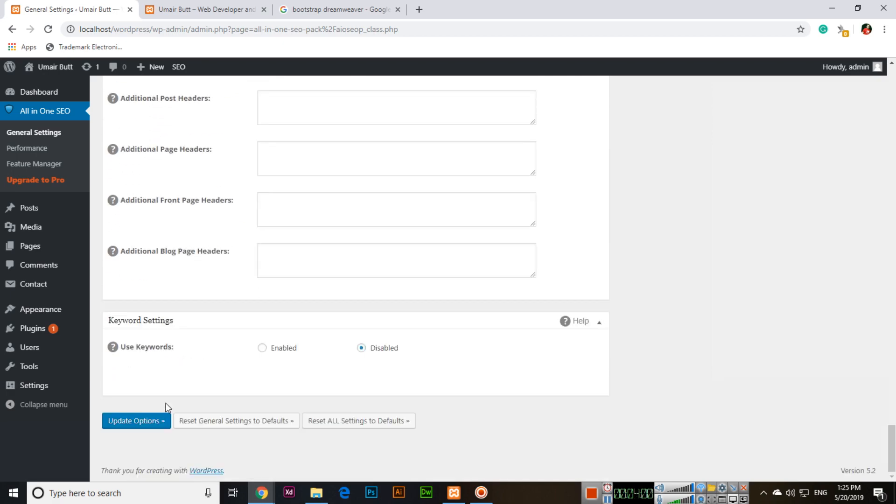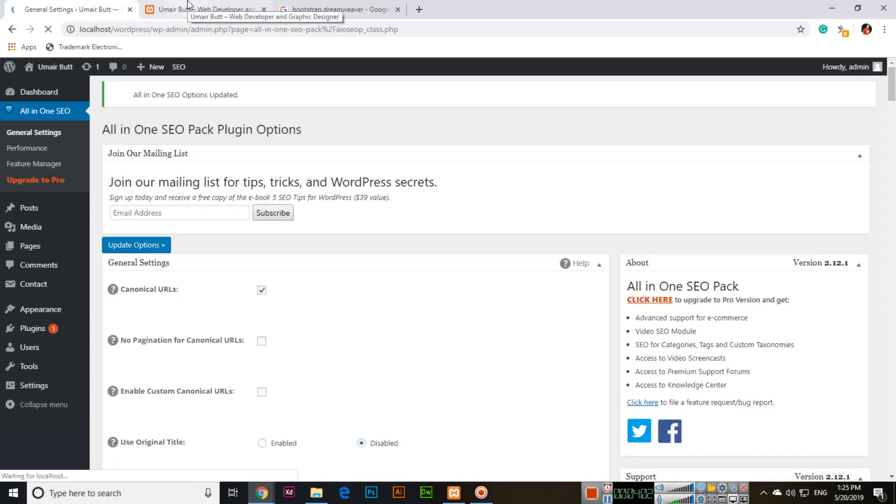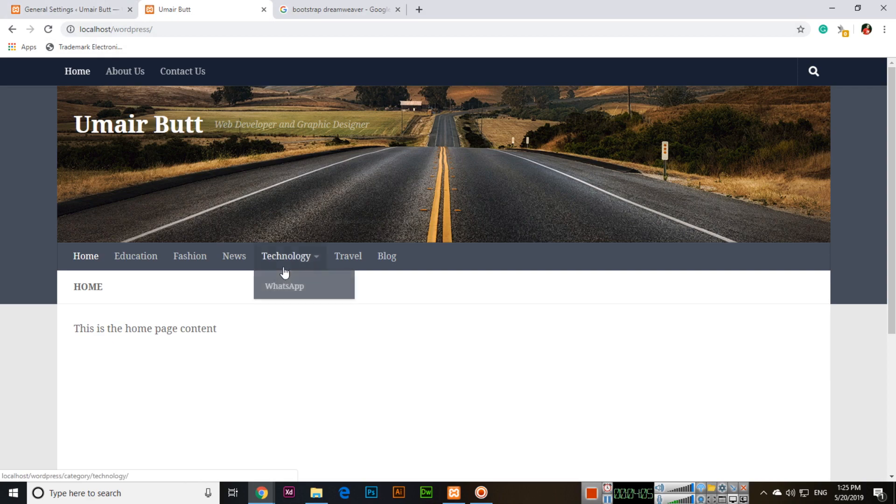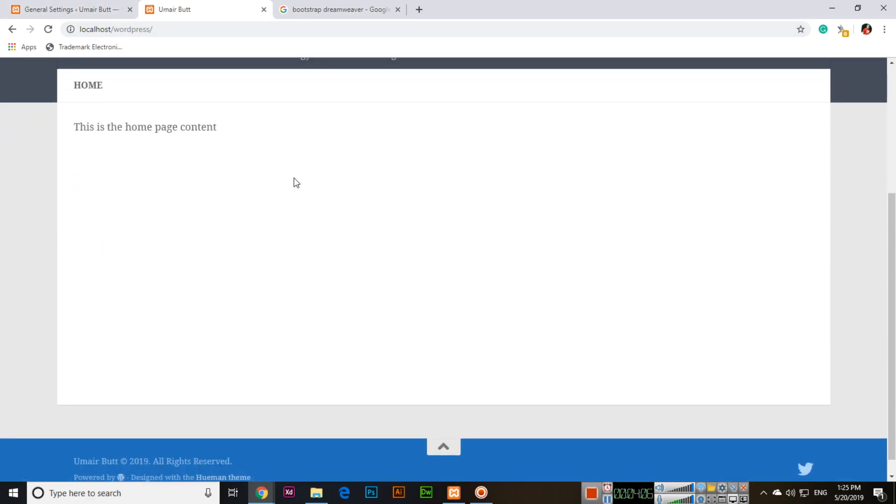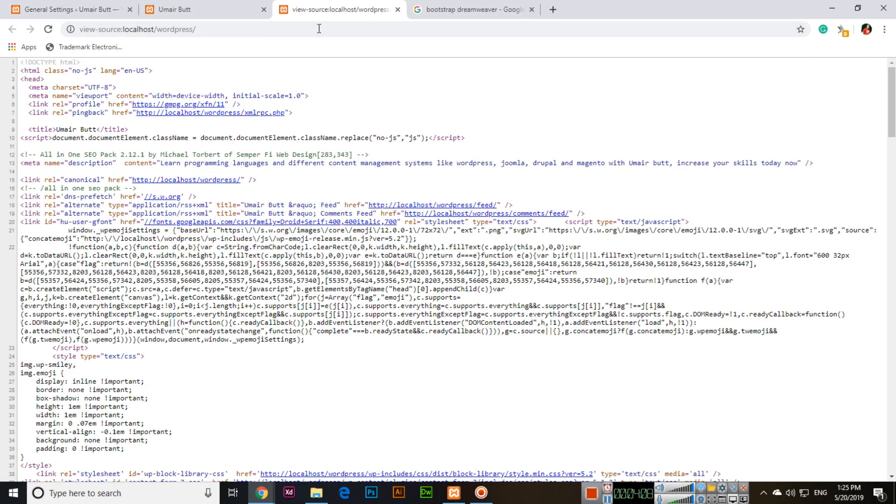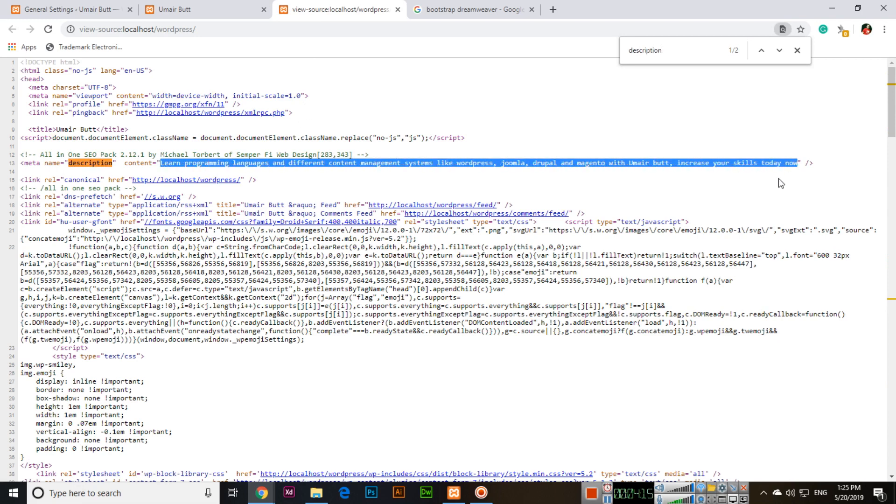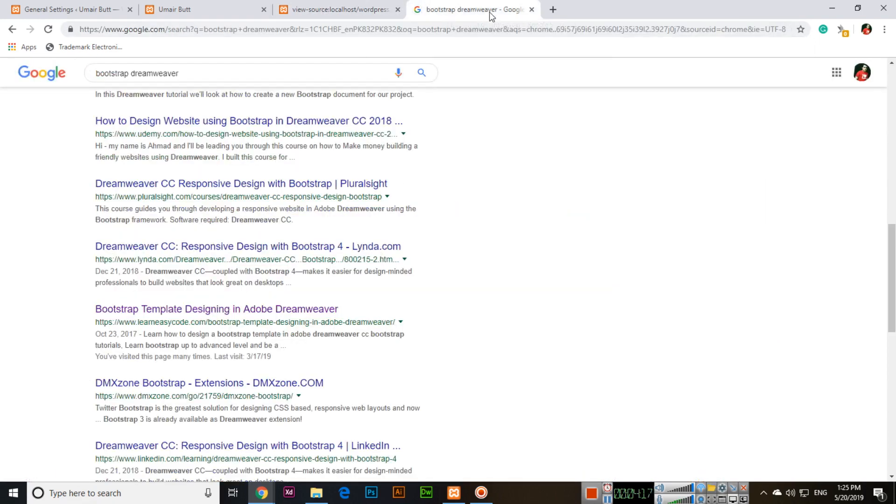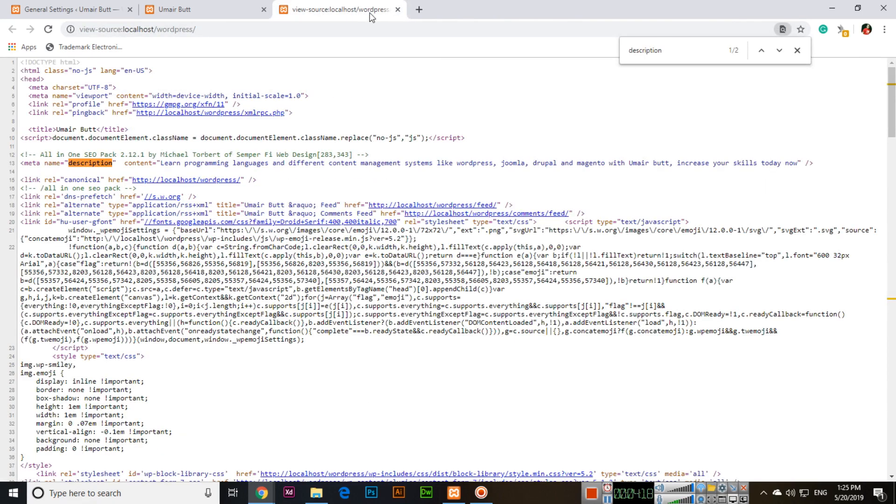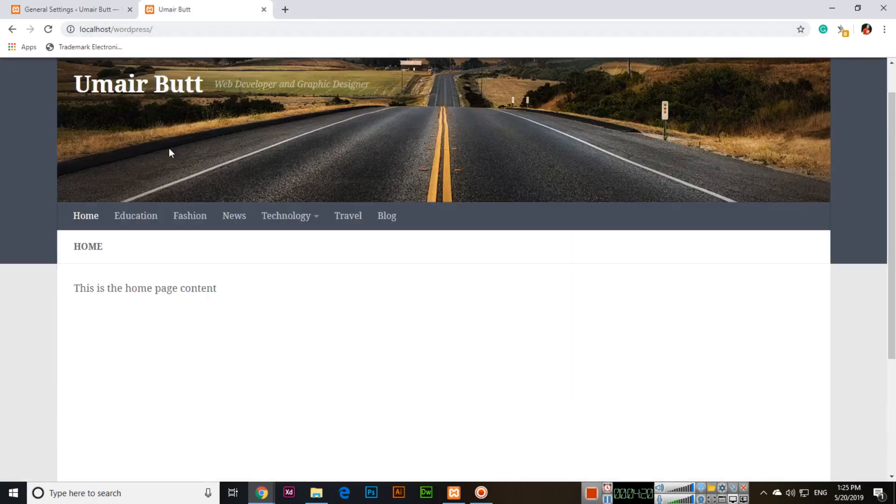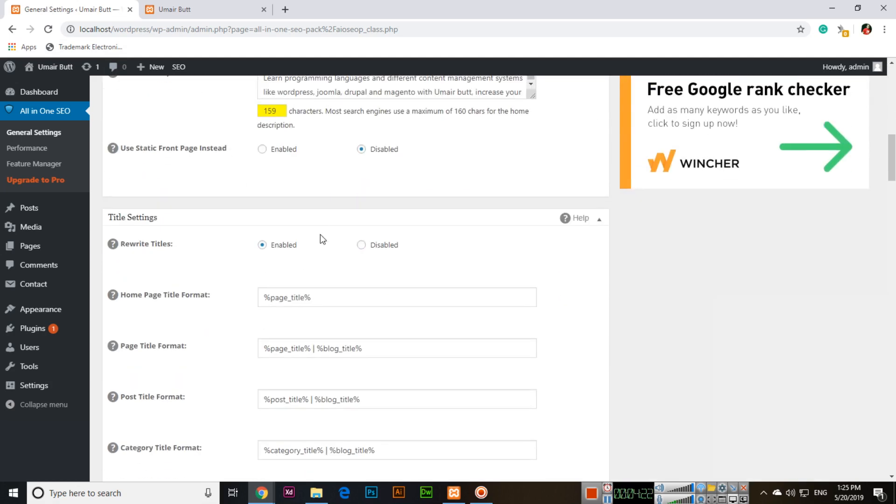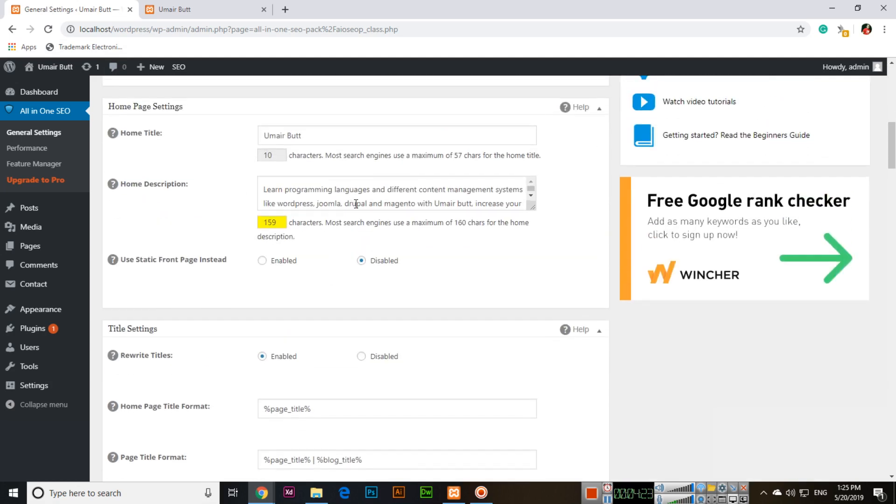Now this is the homepage settings. Click Update Options. If you refresh your website, right-click, view page source, and search for description, you can see that same description appearing here. When this page is indexed in the search engine, this description will appear in the search results. People searching for these keywords will see your results. This is for search engine optimization.